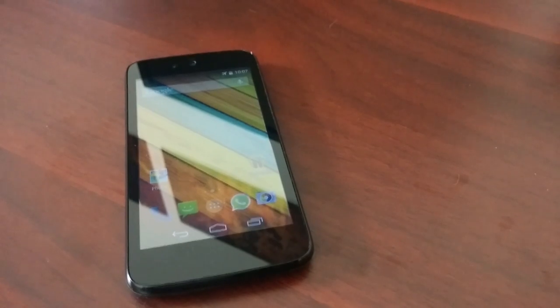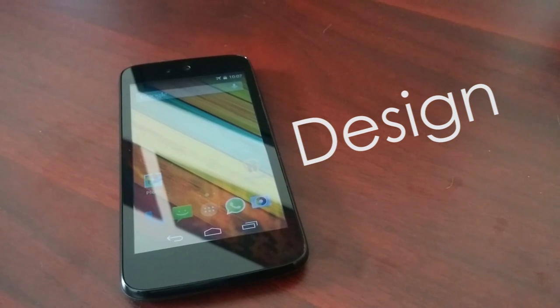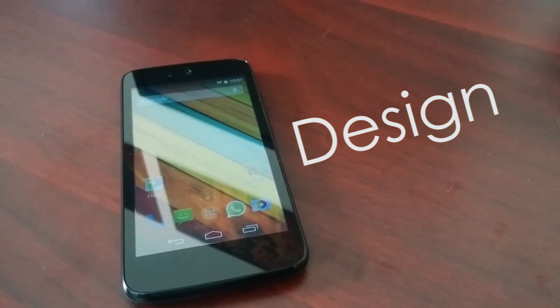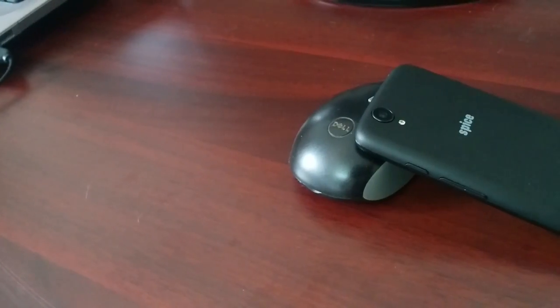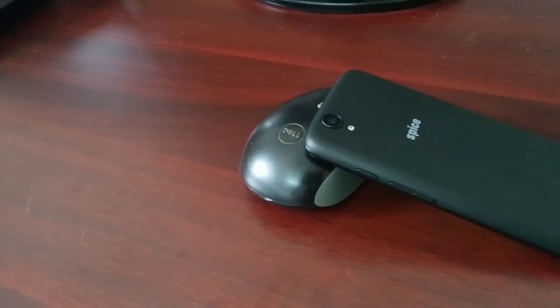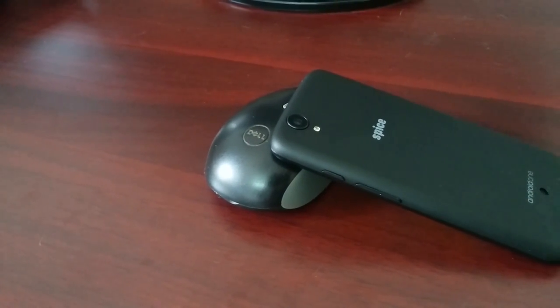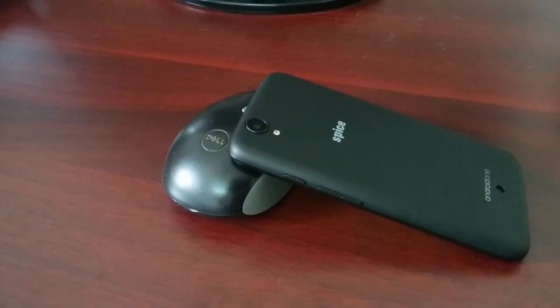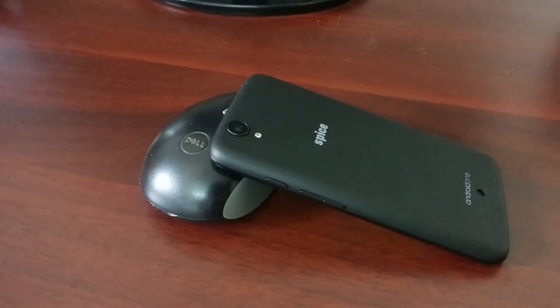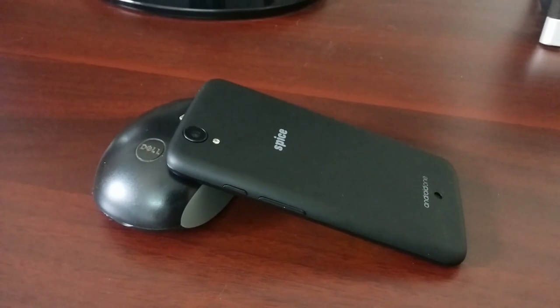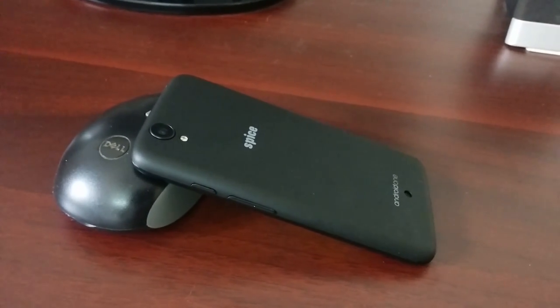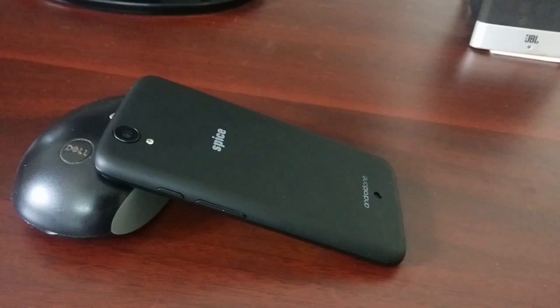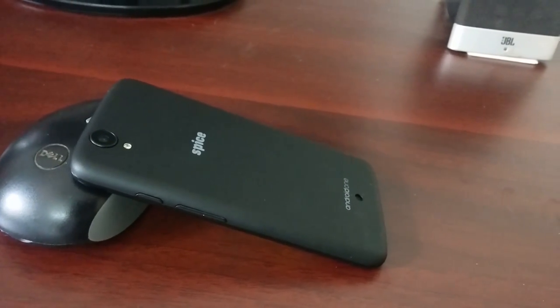Let's start off with the design of the Spice Dream Uno, aka Android One. At the back you have a rubberized and matte finish look with the 5 megapixel camera and LED flash, Spice logo and Android One branding. Towards the right you have the volume rockers, up and down, and the power button.